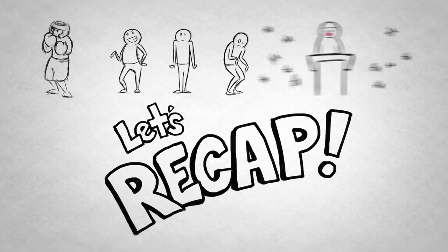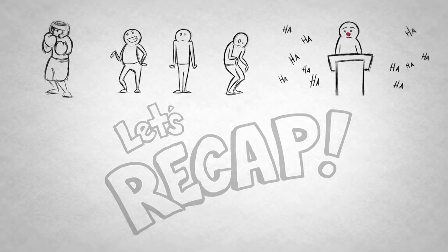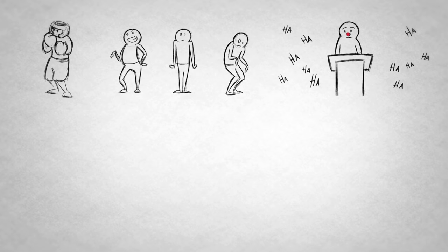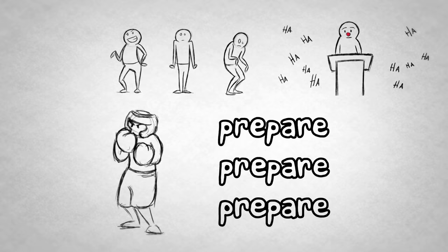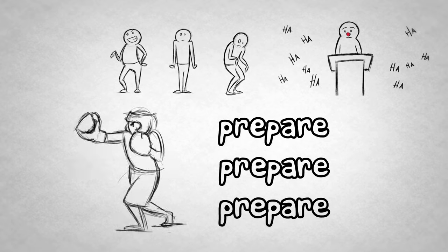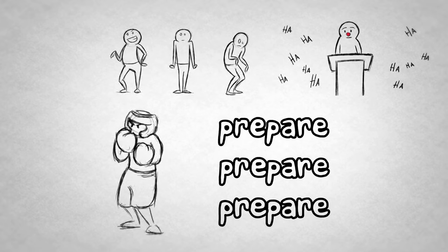Let's recap. You'd rather face a poisonous reptile than public speak, huh? Well, follow the Wellcast Triple P checklist. Prepare extensively for your speech. Know your content backwards and forwards, and figure out the absolute best way to present it and to win over your audience.